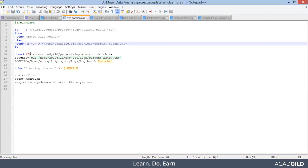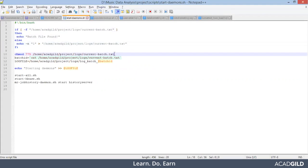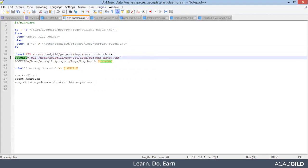After that, we are giving proper permission to this file and then creating a batch ID. The batch ID is taken from the content which is present under current-batch.txt.